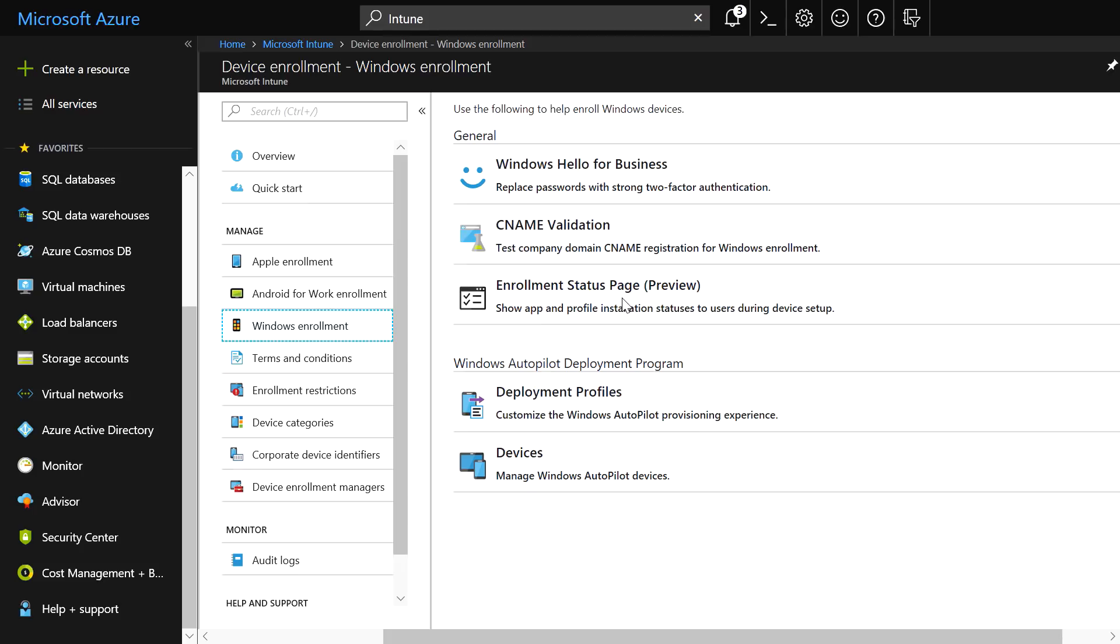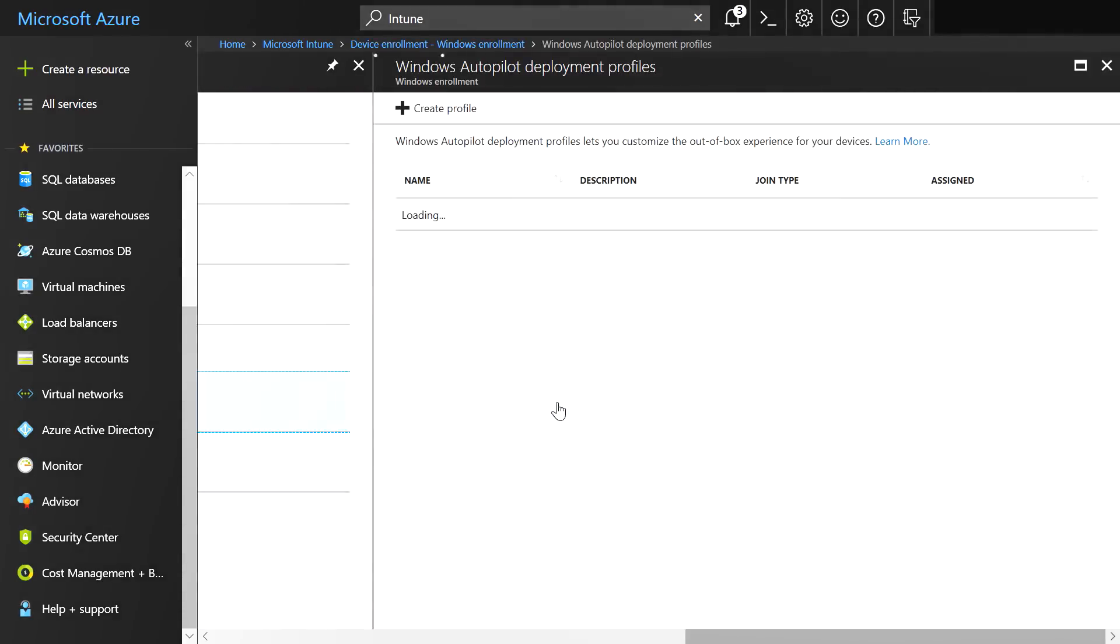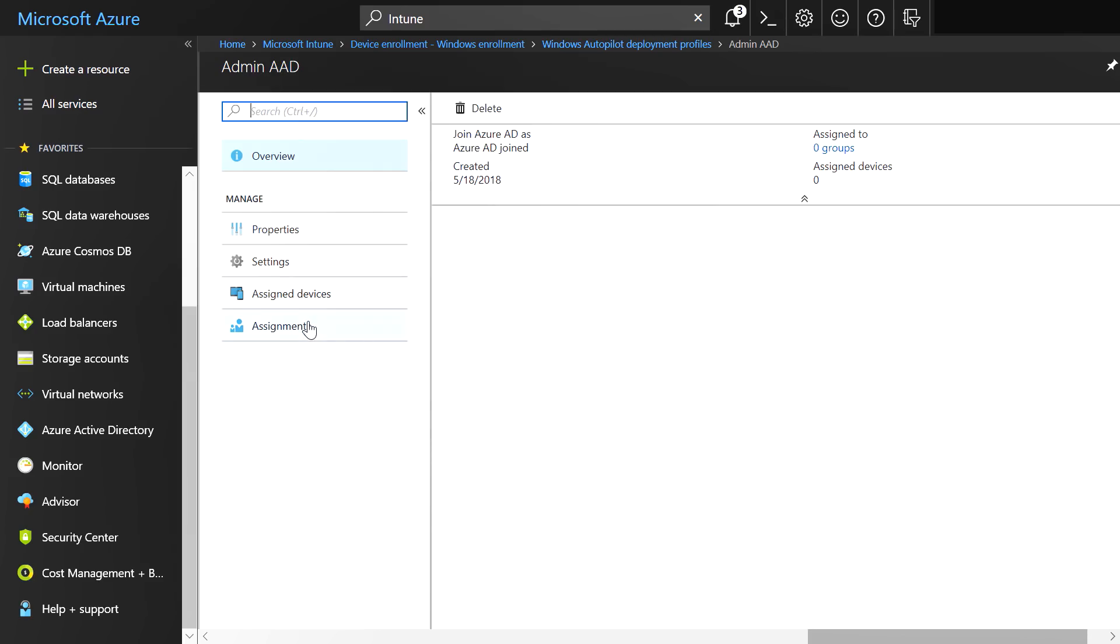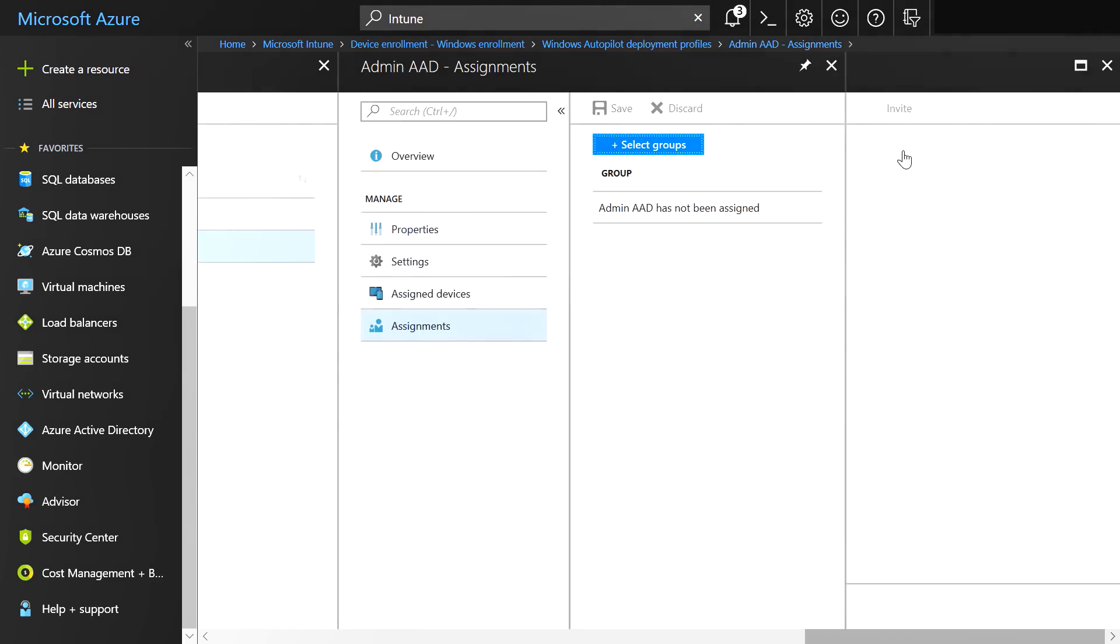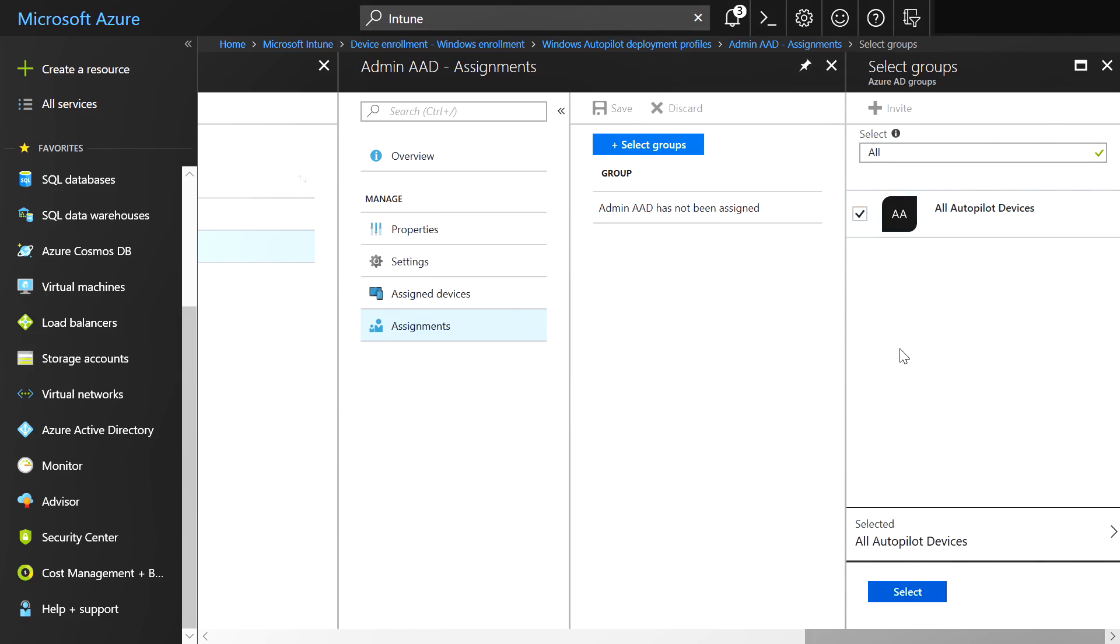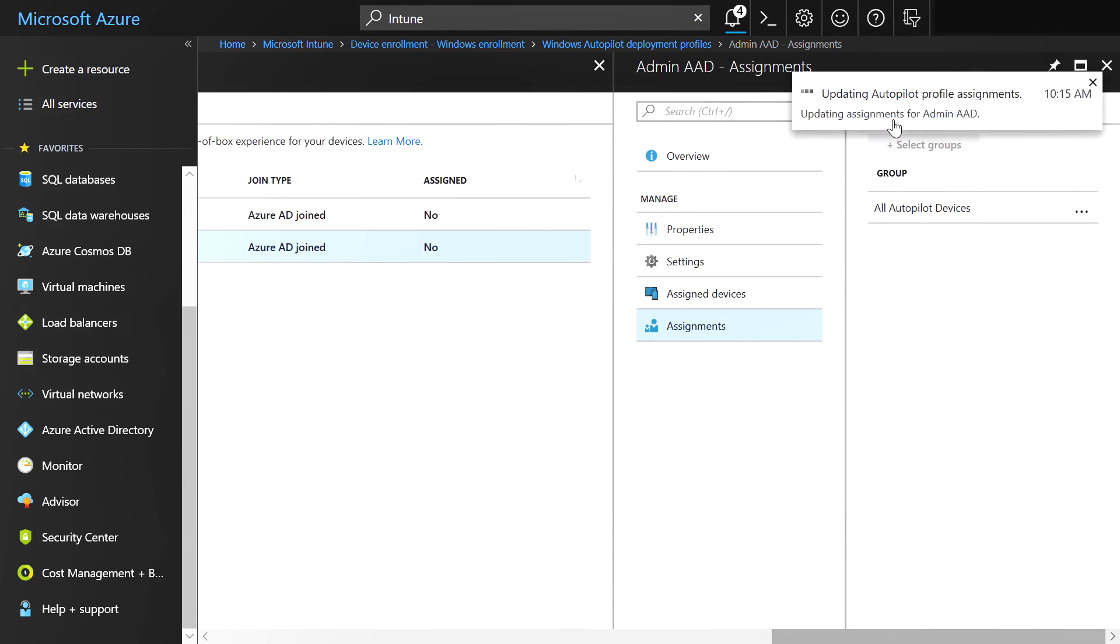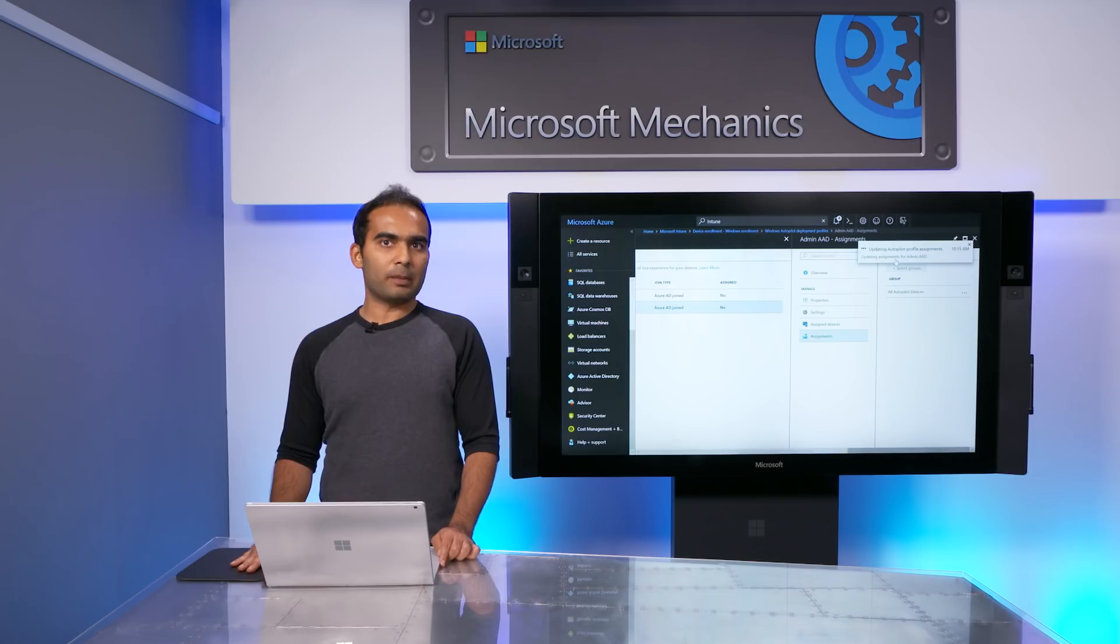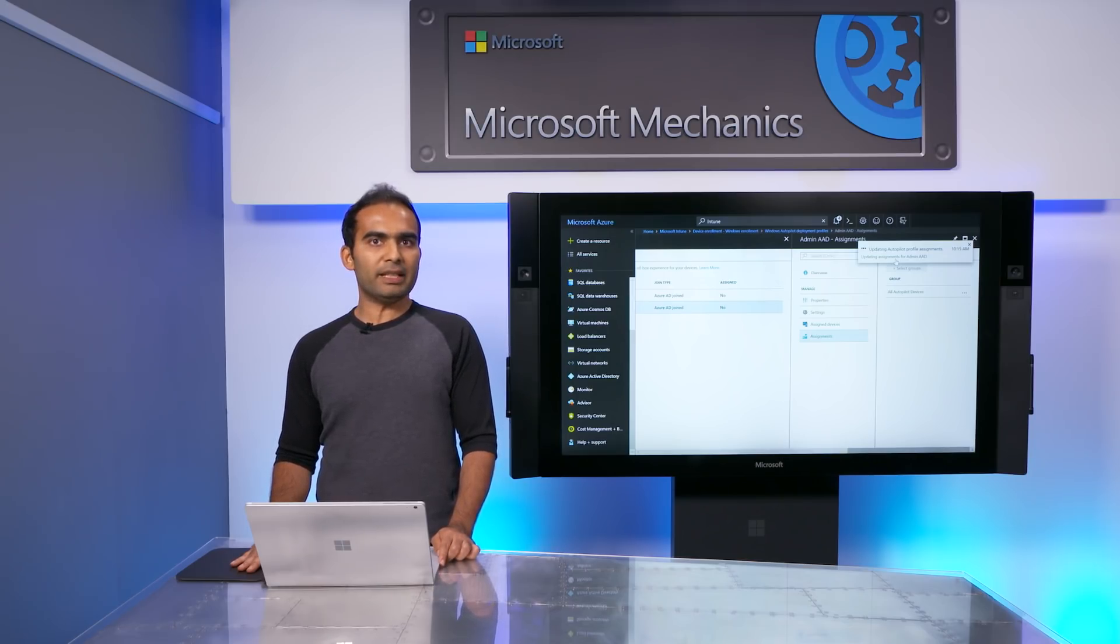Thereafter, go to your Autopilot profile and assign it to the appropriate group. I'll click on Assignments for my Autopilot profile, find the group that I just created and assign it to this profile. So in this case, I'm going to search for the all Autopilot devices group, select that group and assign it to this profile. After this one-time setup, every new device registered into Autopilot will automatically get inducted into the dynamic device group. And because the group has an Autopilot profile assigned, all future Autopilot devices will deliver the experience automatically. There's nothing more for you to do even for future Autopilot devices.